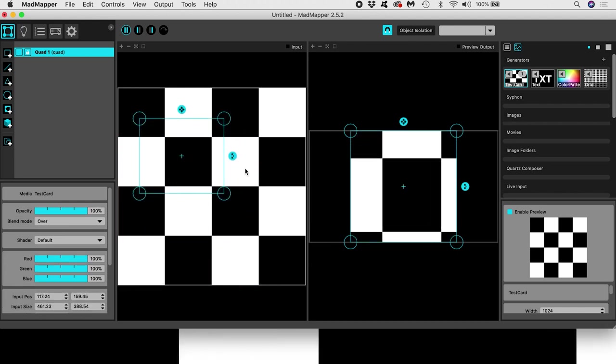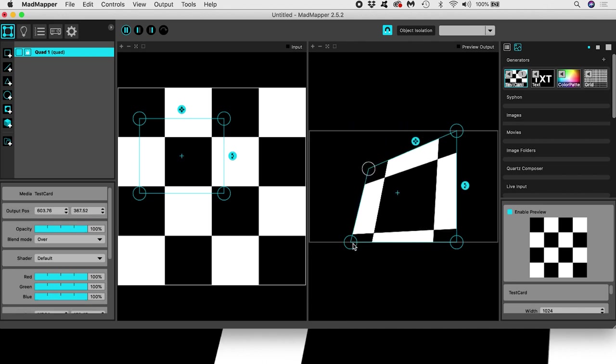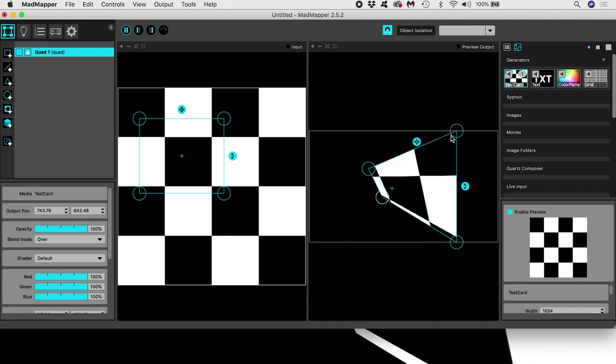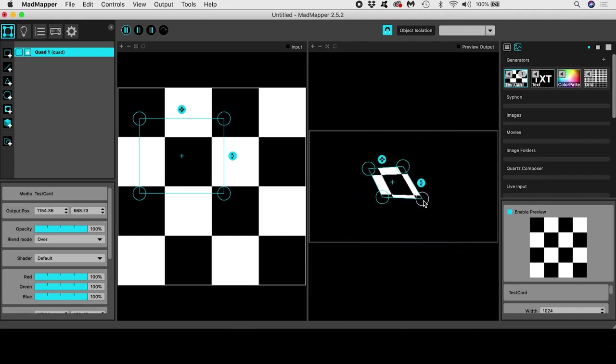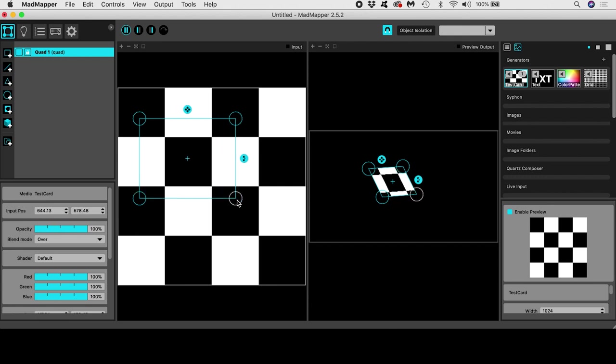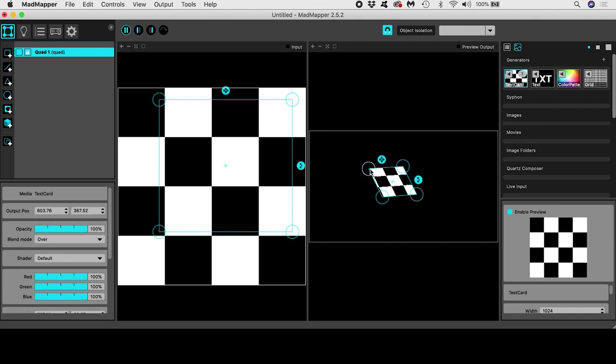And we can map these corner points to a physical surface in the real world like a wall or a building. So to be clear, right now we are looking at our input on the left and our output on the right. What I define over here in the input determines what gets output over here.